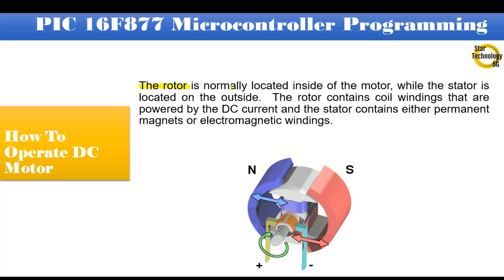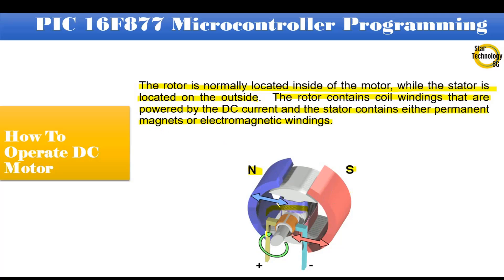The rotor is normally located inside of the motor, while the stator is located on the outside. The rotor contains coil windings that are powered by the DC current and the stator contains either permanent magnets or electromagnetic windings. You can see in this figure these are permanent magnets that is stator. And inside is the rotor and here is rotor winding.